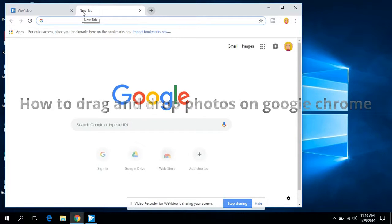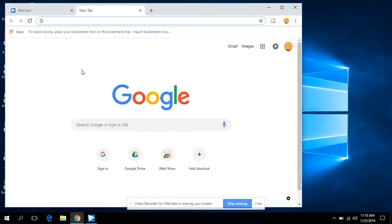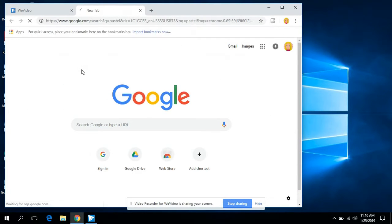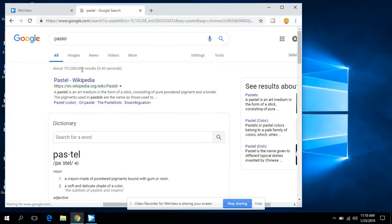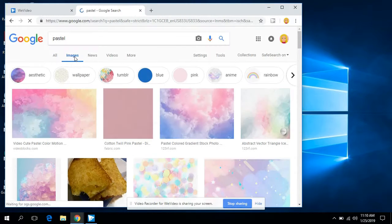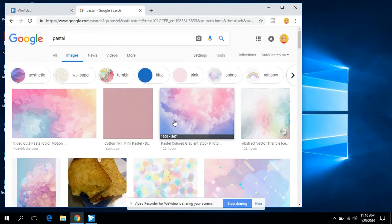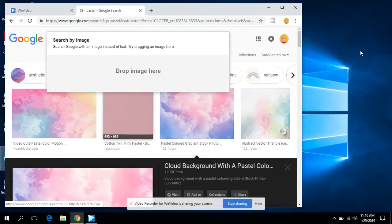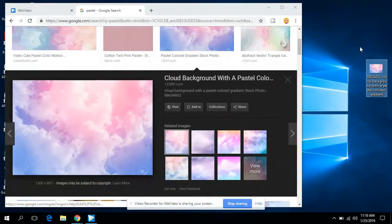Hi, today I'm going to be showing you how to drag and drop a photo onto your desktop. First, you're going to type in the thing that you want, go to images, make your screen tinier, click on the photo and hold it down, and drag and drop it onto your desktop.